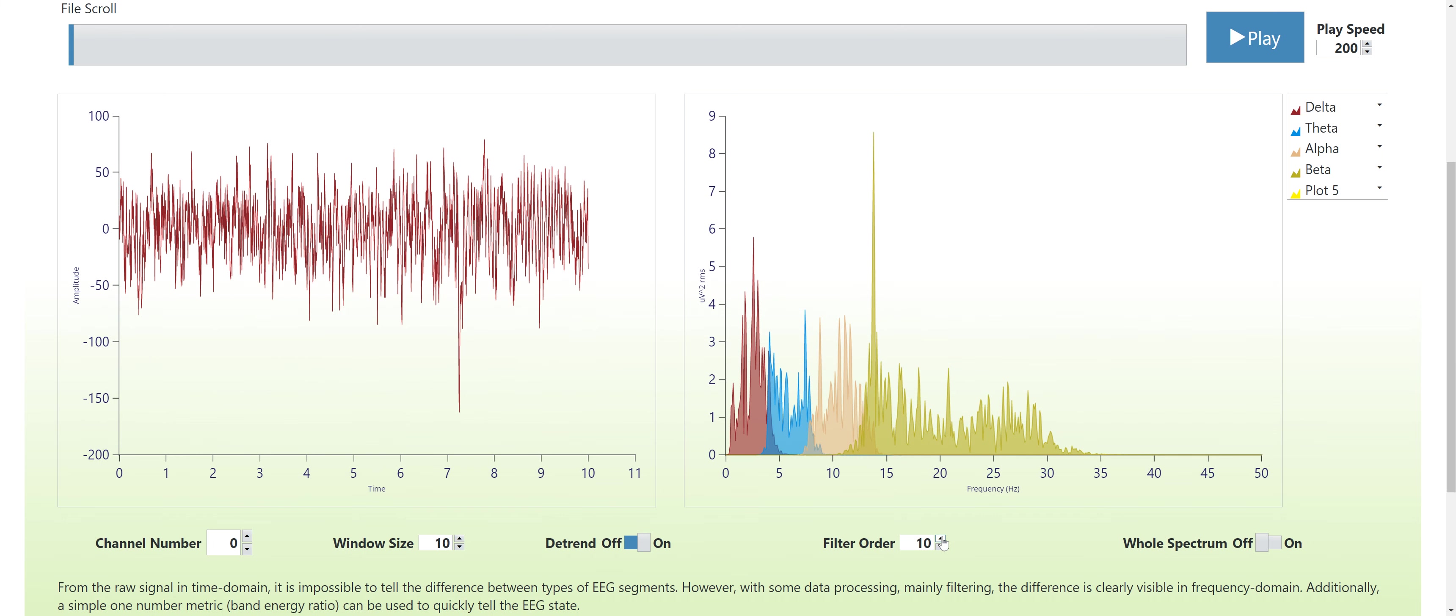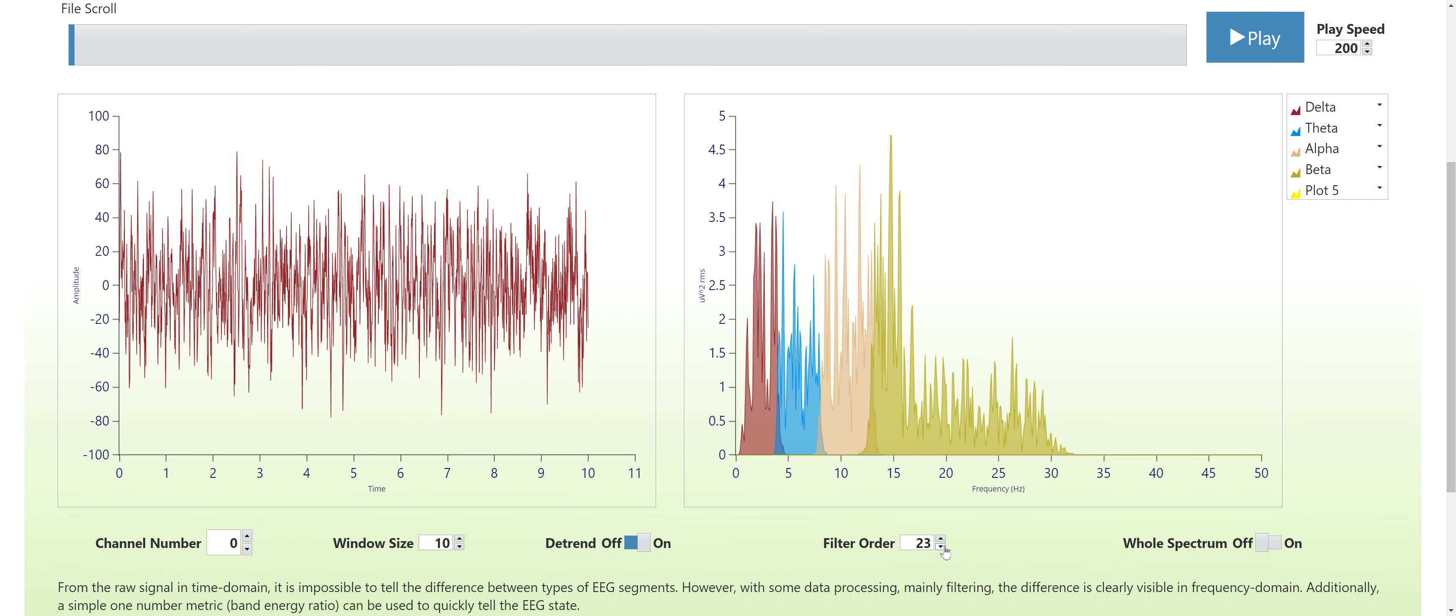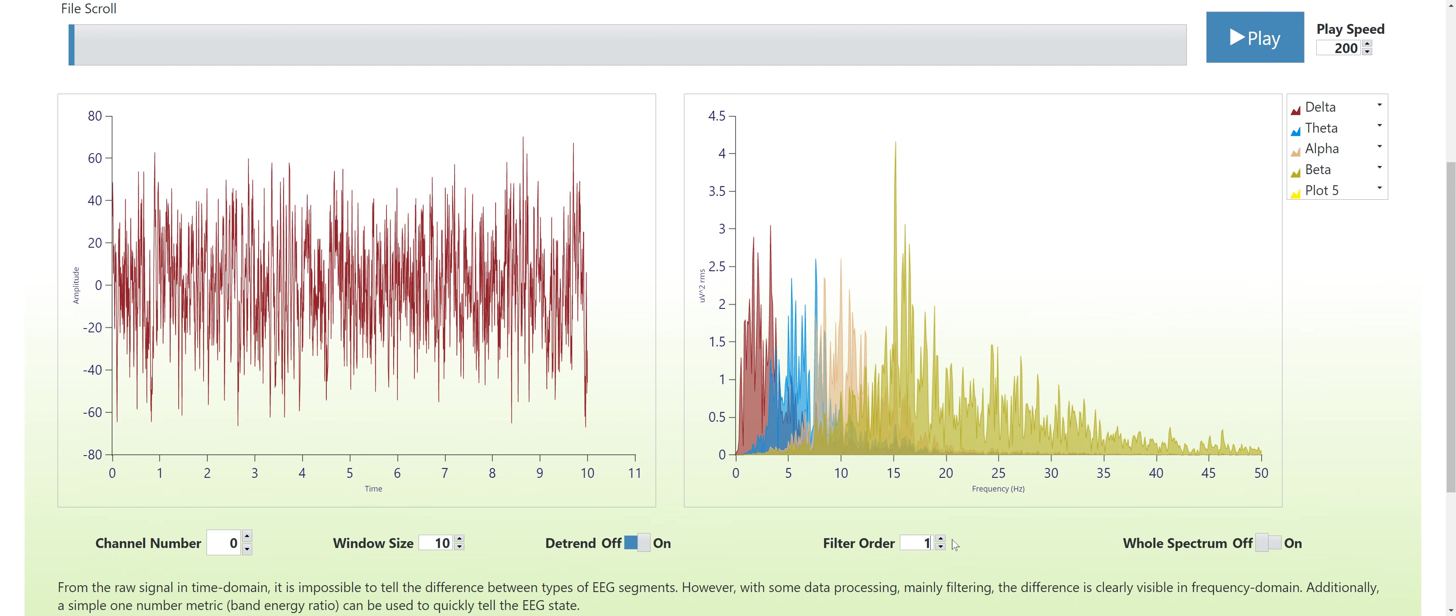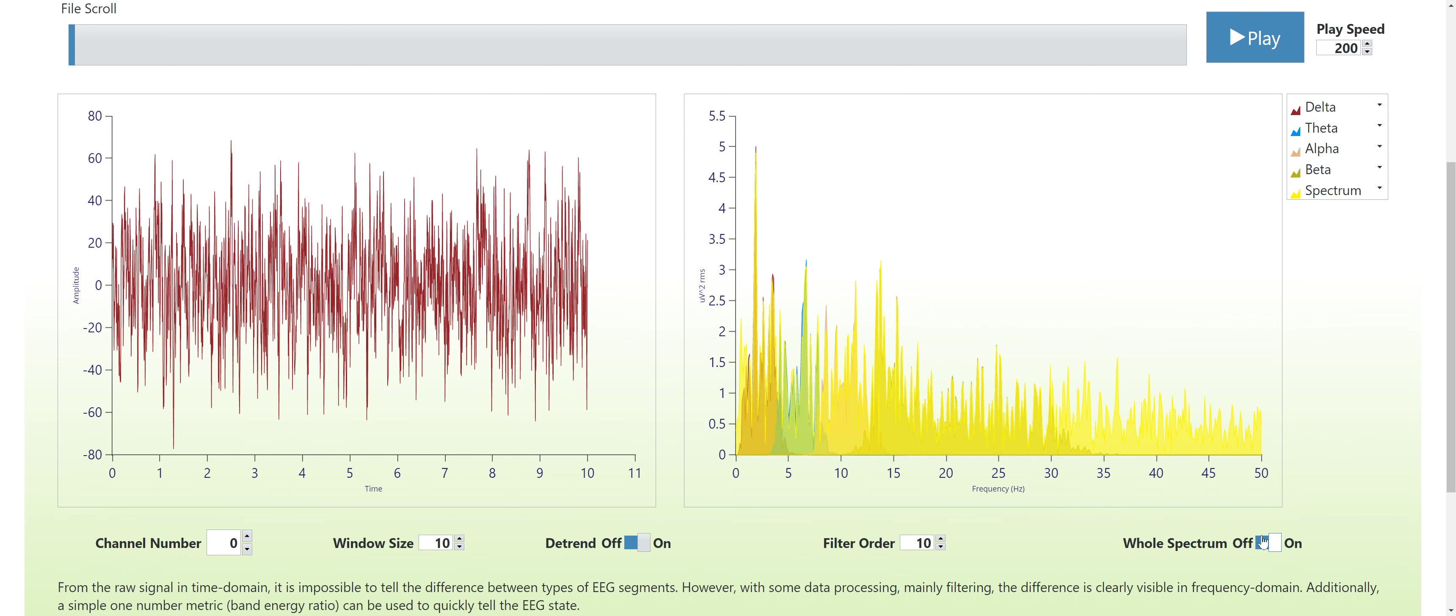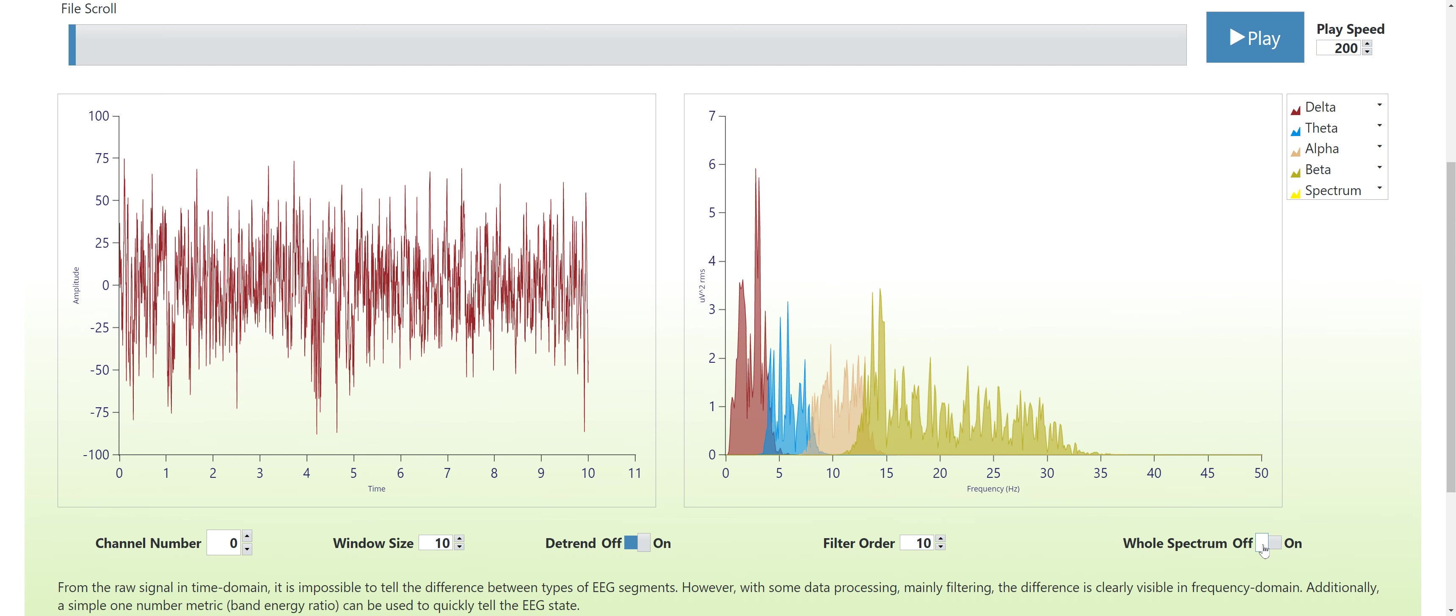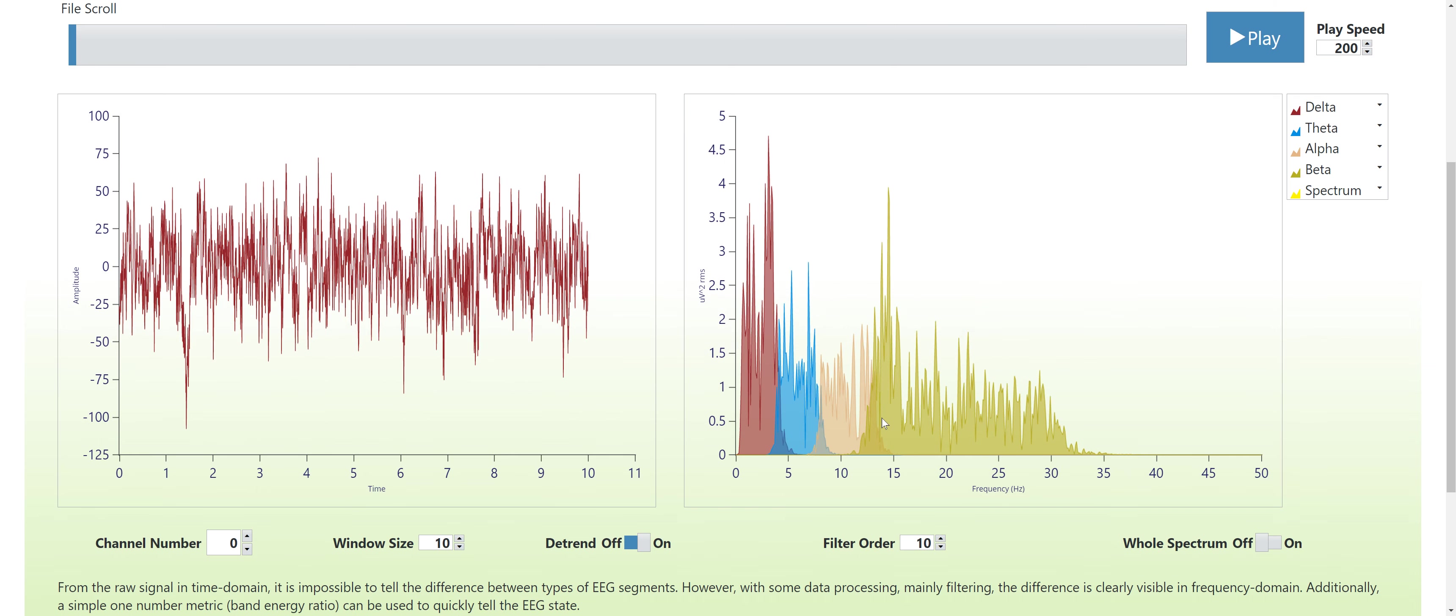Filter order will make the separation between the different frequency bands sharper or overlay it. So 10 seems like a good number. You can show the whole spectrum but this is turned off by default so you can see the different EEG frequency components.